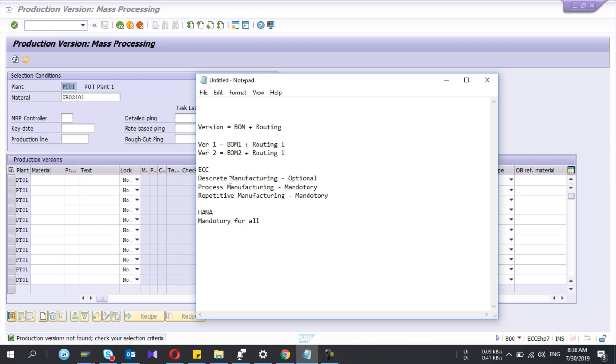But in process manufacturing and repetitive manufacturing, production version is a mandatory master data.